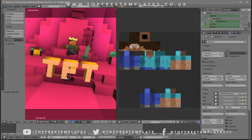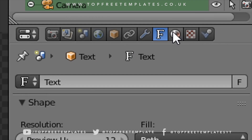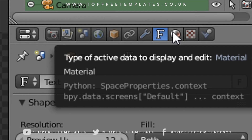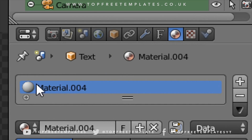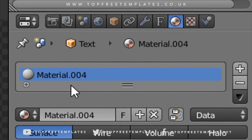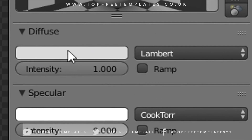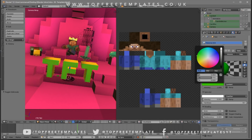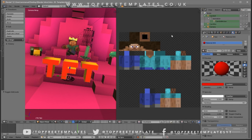You can also change the color of the font. Select one of the text layers by right-clicking on it, then go to the little sphere icon. Make sure the material is selected, then go to Diffuse and click on the color. You can mess around with the colors and change it to whatever you want — I'm going to make it red.